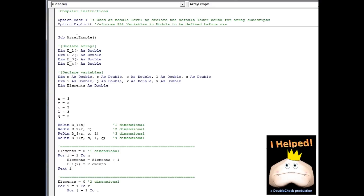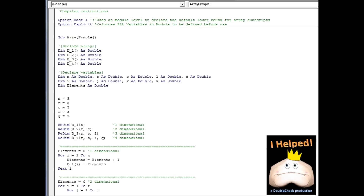Next, we're going to move into our procedure. In this case, I've named it ArrayExample. Below that, the first thing we do is we declare our arrays. Notice that we declare an array like we declare a variable. I've named the arrays to correspond to the number of dimensions each array is going to have — so D1 is going to have one dimension, D2 two dimensions, D3 three dimensions, and so on. The difference between declaring a variable and an array are the parentheses. We can specify the size and dimension in those parentheses, but for this example we're going to leave that open.